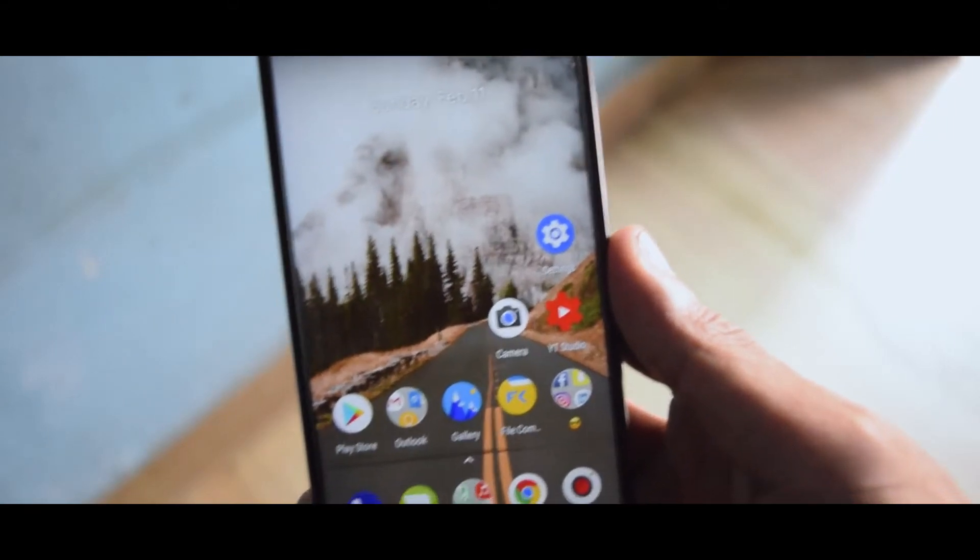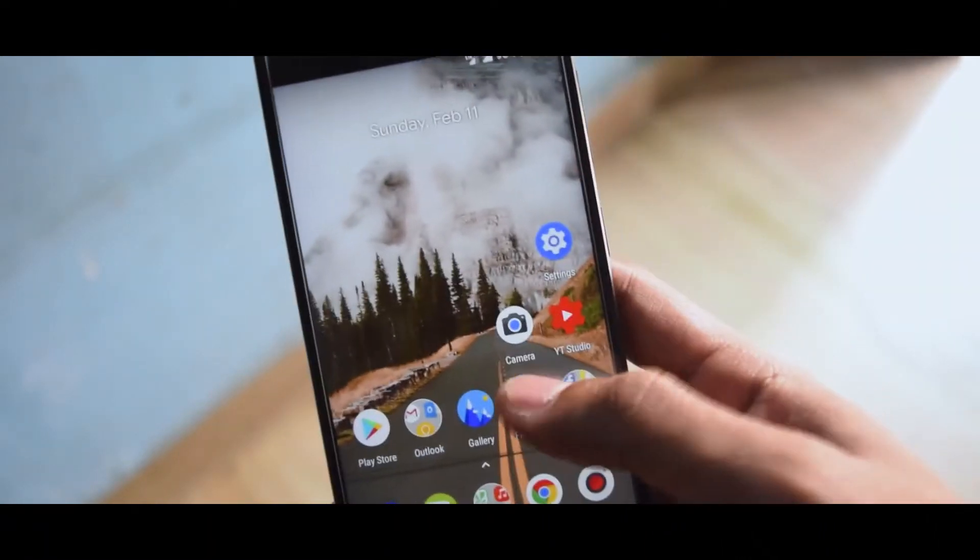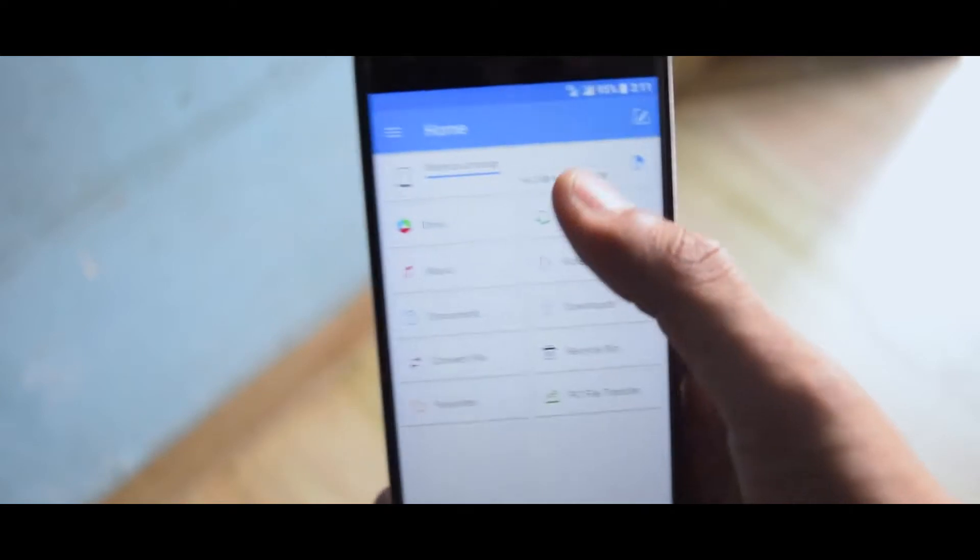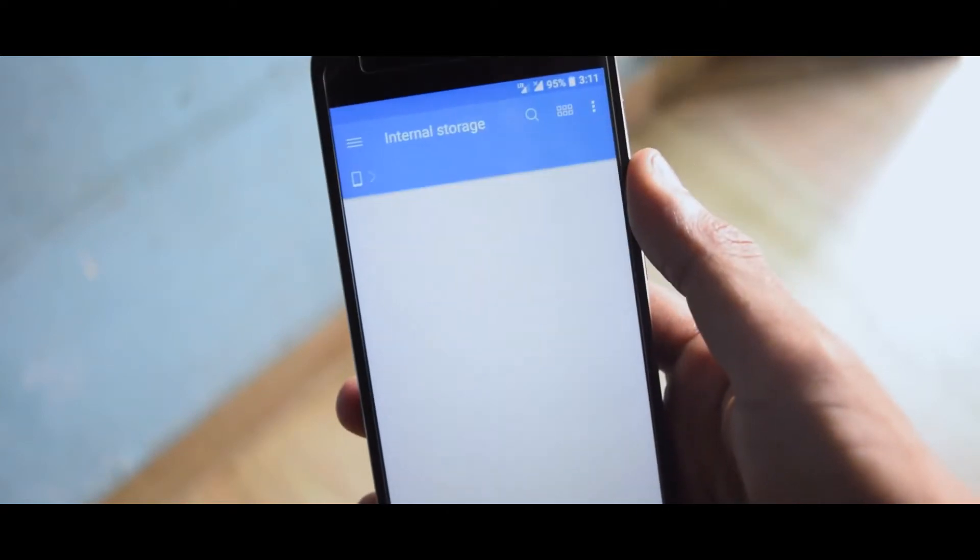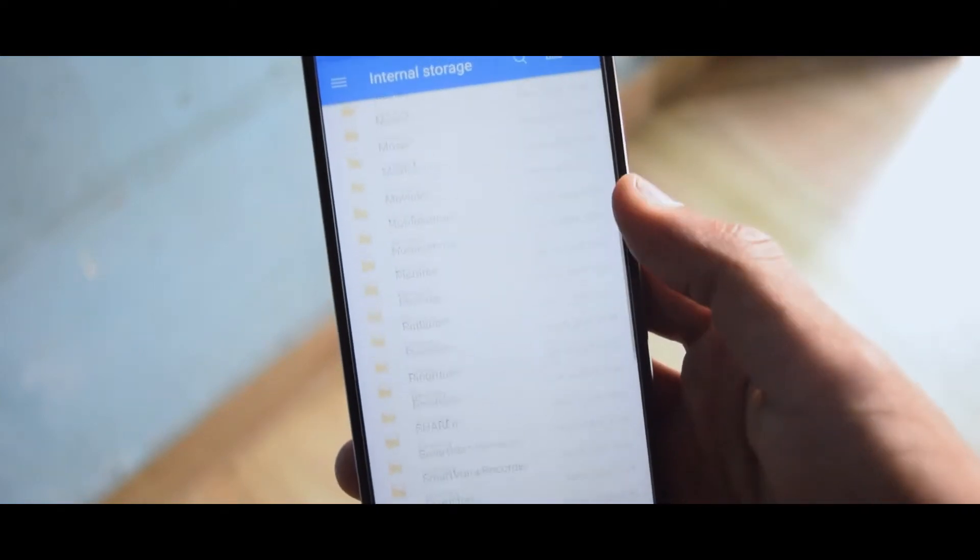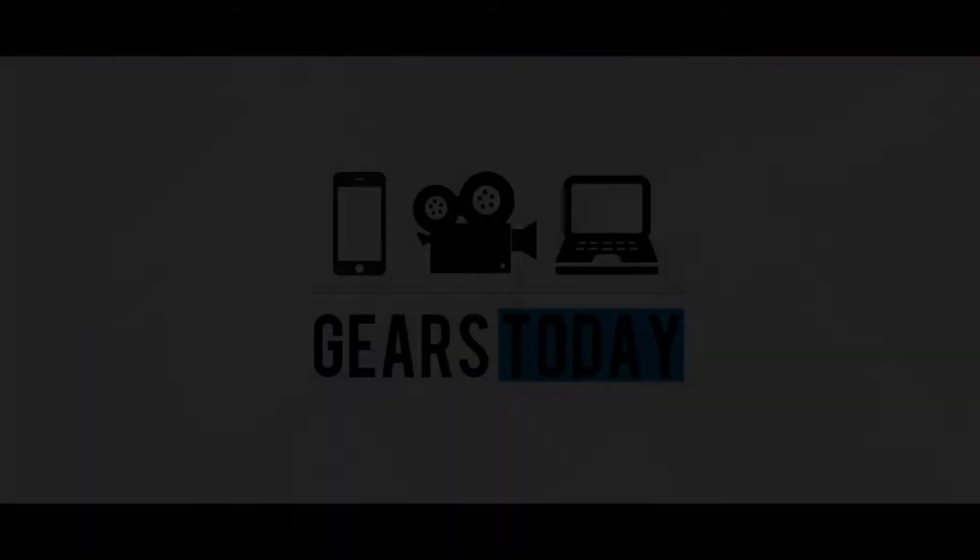Hey what is up guys, so this is a quick tutorial on how to install any custom flashable file in your smartphone. Basically you can do it via TWRP recovery and I'm gonna show you how to install a custom ROM.